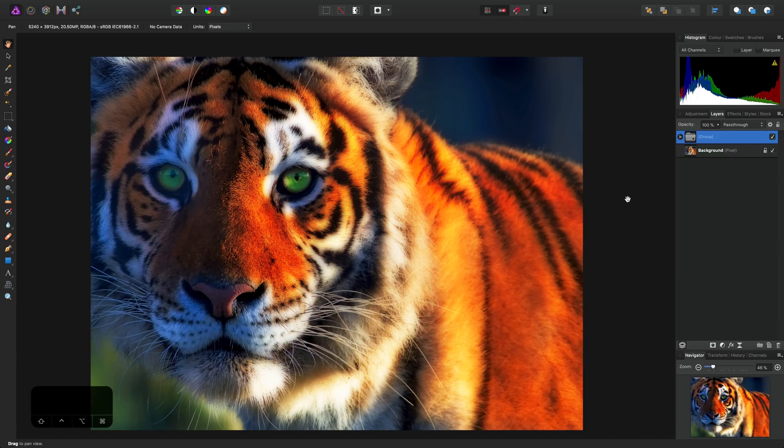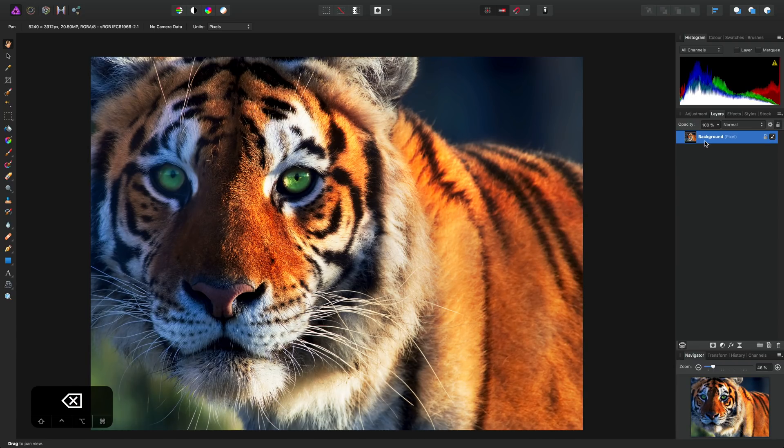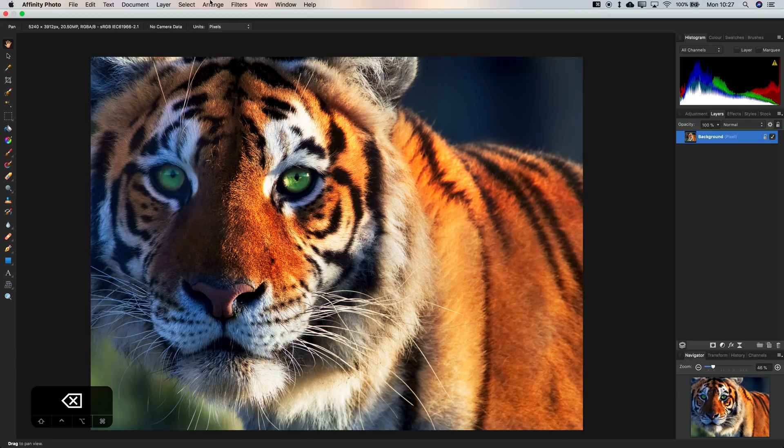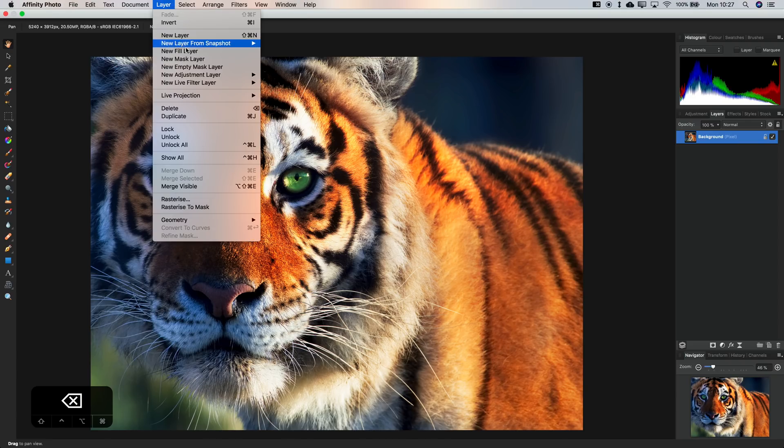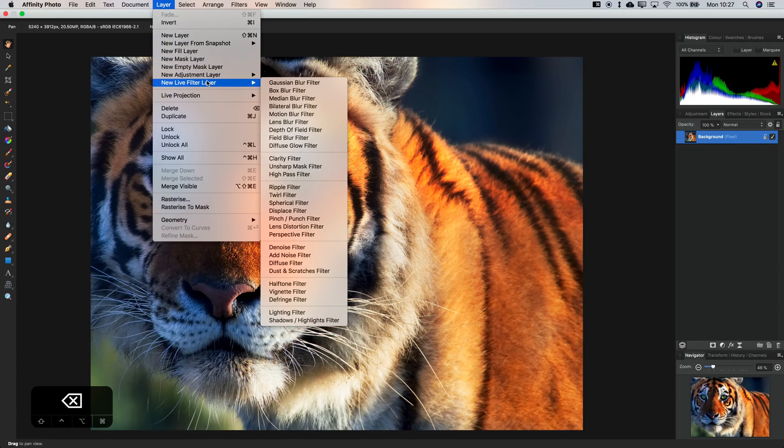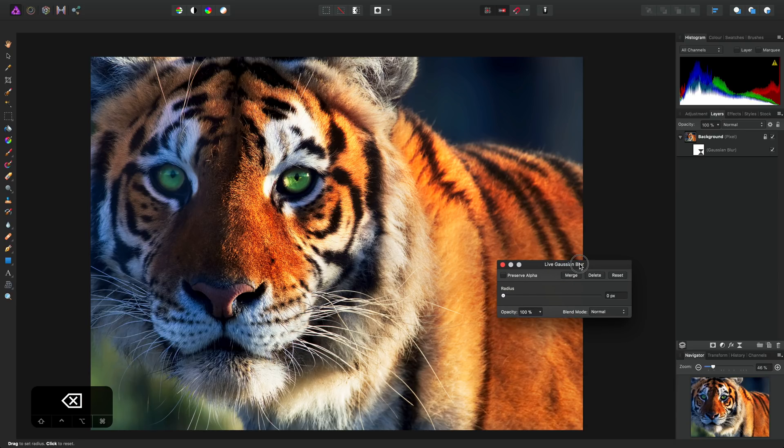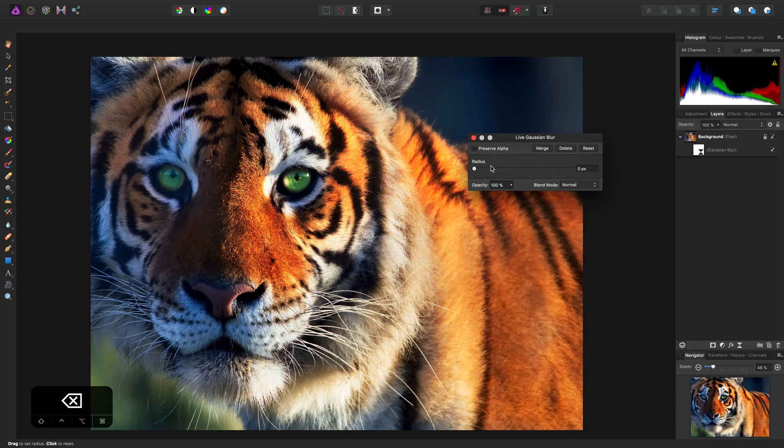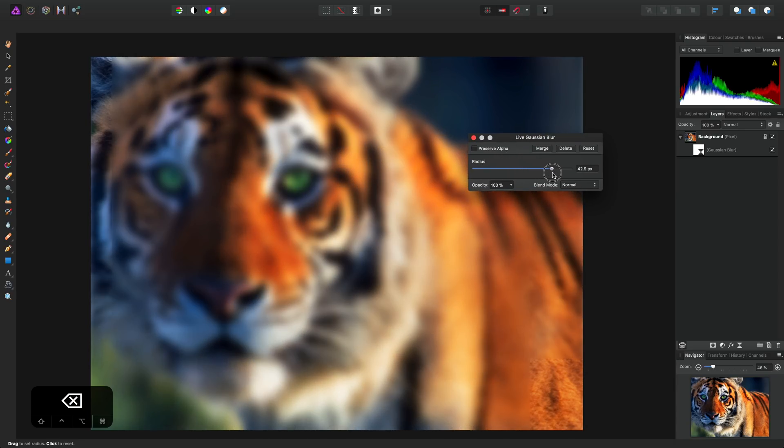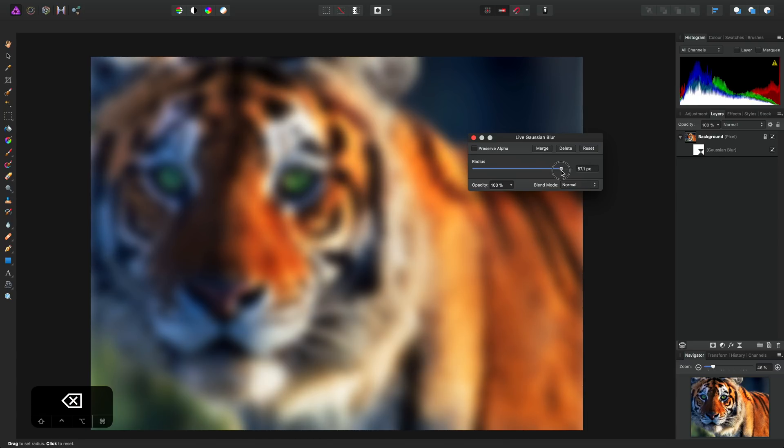For example, you can produce a really nice diffuse glow effect. To do this, I'll just delete the group, and I'll add, just on its own, a live Gaussian blur filter. We can drag the radius up to quite a large value and check Preserve Alpha.